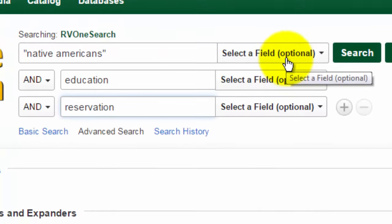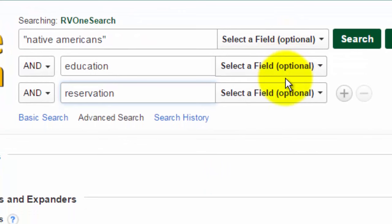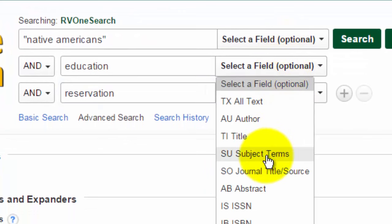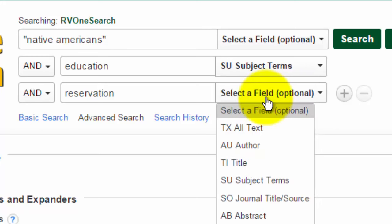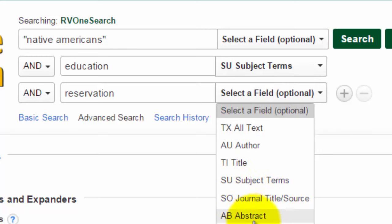For example, I can select to have education found in the subject terms. Subject terms are like tags — articles that are about a specific topic are tagged with subject terms to make it easier to find all of the articles on that topic. Another option is to search the abstract for a term, so I can select abstract for the term reservation. This will find articles where the term reservation is mentioned in the summary of the article.